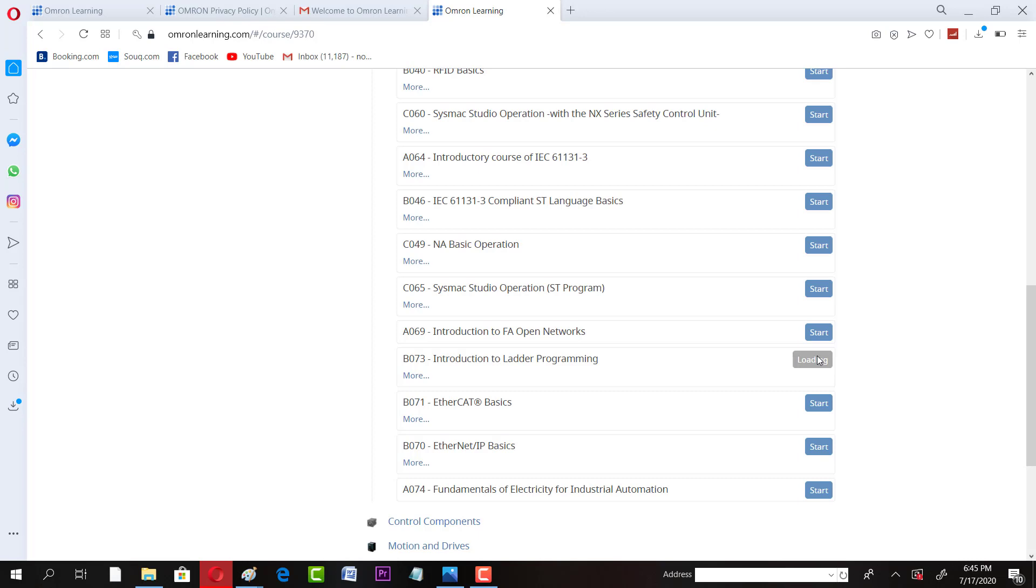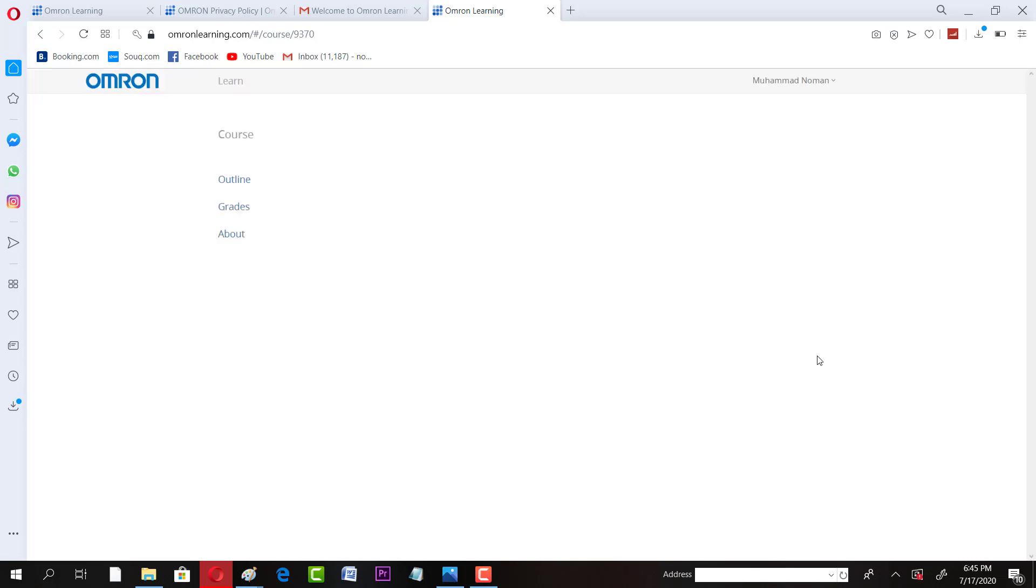Like this, you can see all other courses available. There are many courses and they are very good. So I am going to see a PLC ladder programming course.